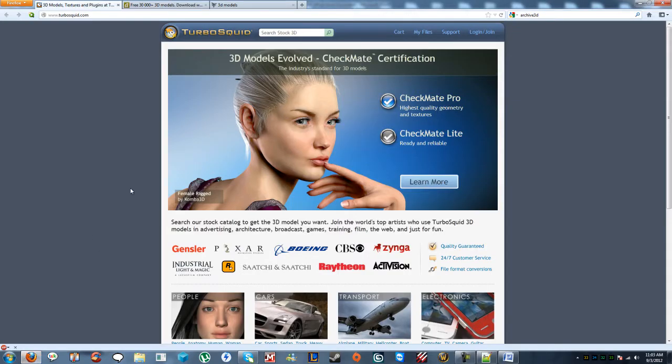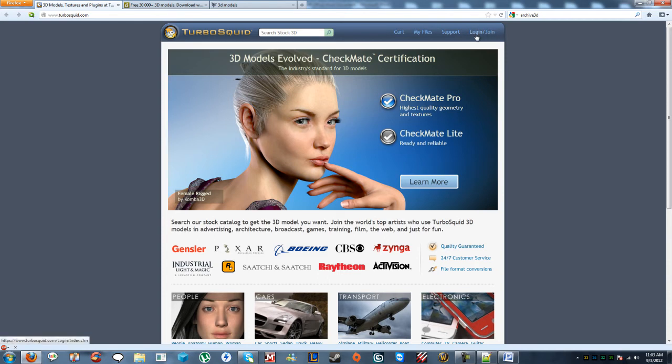Here is TurboSquid. To do this, you'll need to log in to actually begin downloading things. Make sure you create an account first. Just hit the join button and make an account. Once you do have an account, let's log in.